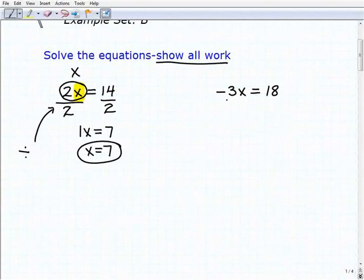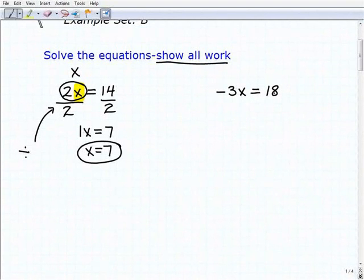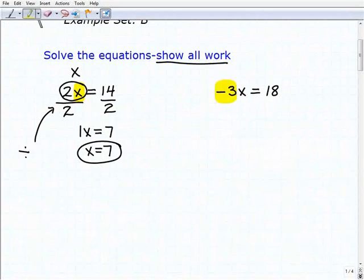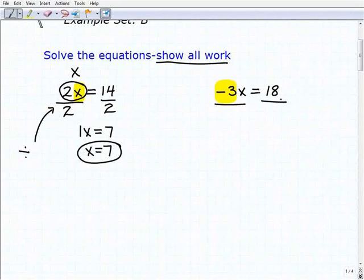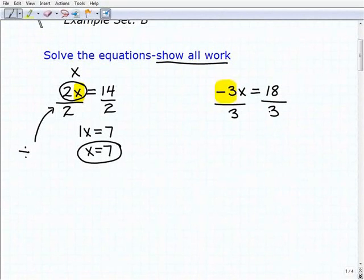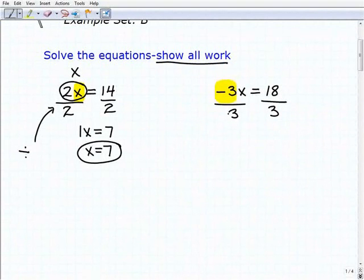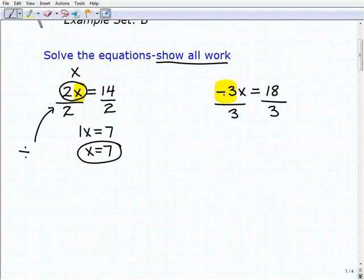Our next problem is negative 3x equals 18, which is negative 3 times x equals 18. To get x by itself, I'm going to divide both sides of the equation by negative 3. Now, a lot of students like to just divide both sides by 3 — they think they don't really need the sign, just the number. That's not the case. So if you made that error, don't beat yourself up too bad — a lot of students do that initially. You also have to use the sign.